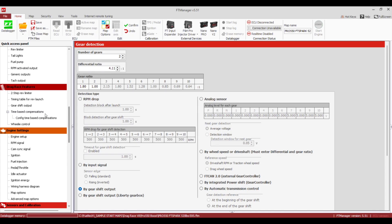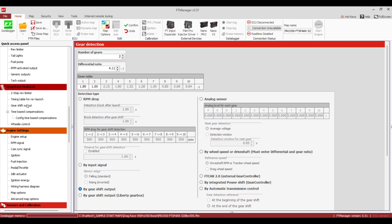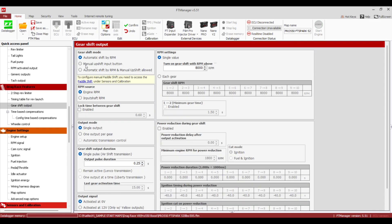Now we're going to go up to the actual Gear Shift Output settings. Gear Shift Mode: we have Automatic Shift by RPM, Manual Upshift Button — that's if you have a button to tell it to shift. Power glide and Turbo 400 guys, you're not going to have that. I usually use Automatic Shift by RPM and Manual Upshift Allowed — I use that on everything, it covers both options.